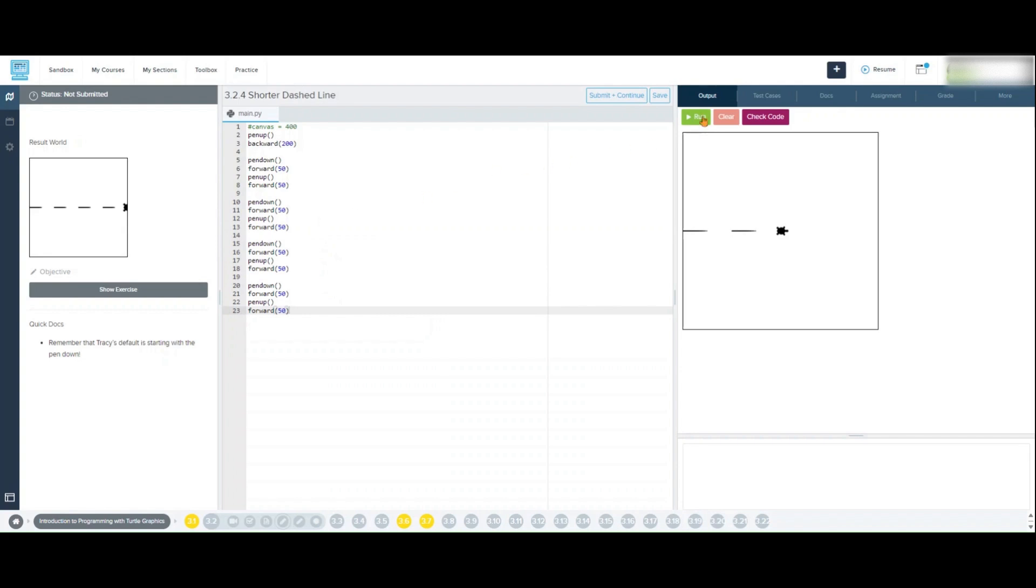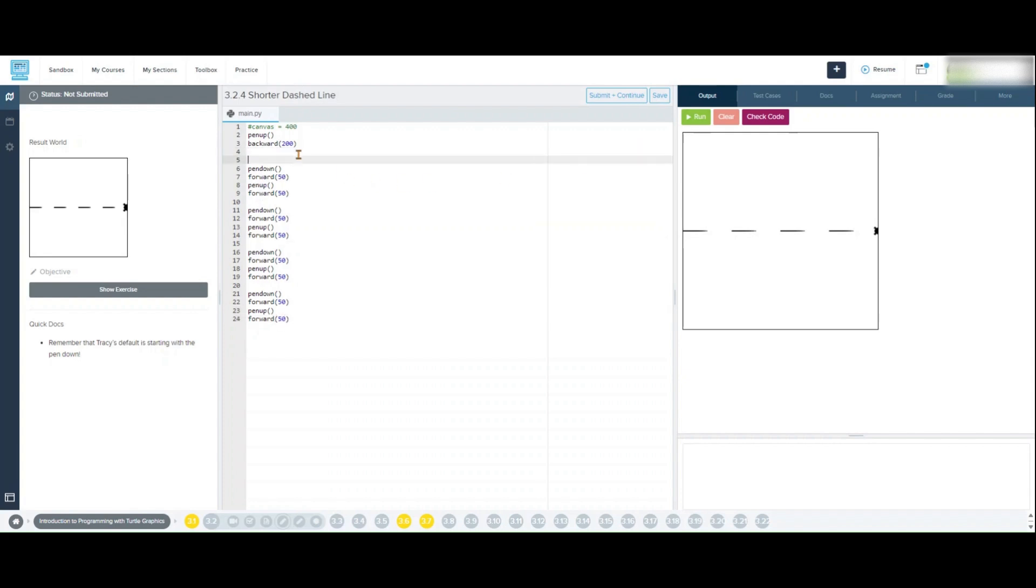In this code we're repeating the steps to draw a dash and then skip a space. Each time Tracy draws a line, lifts the pen, and moves forward 50 pixels. This code will cover the canvas with four dashed segments as calculated.